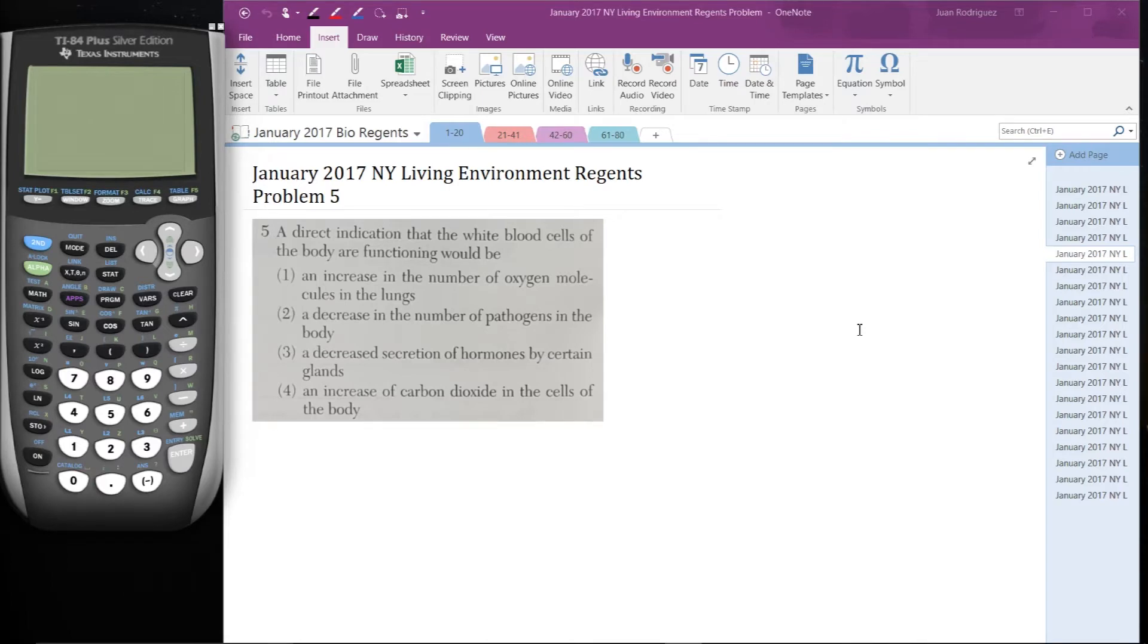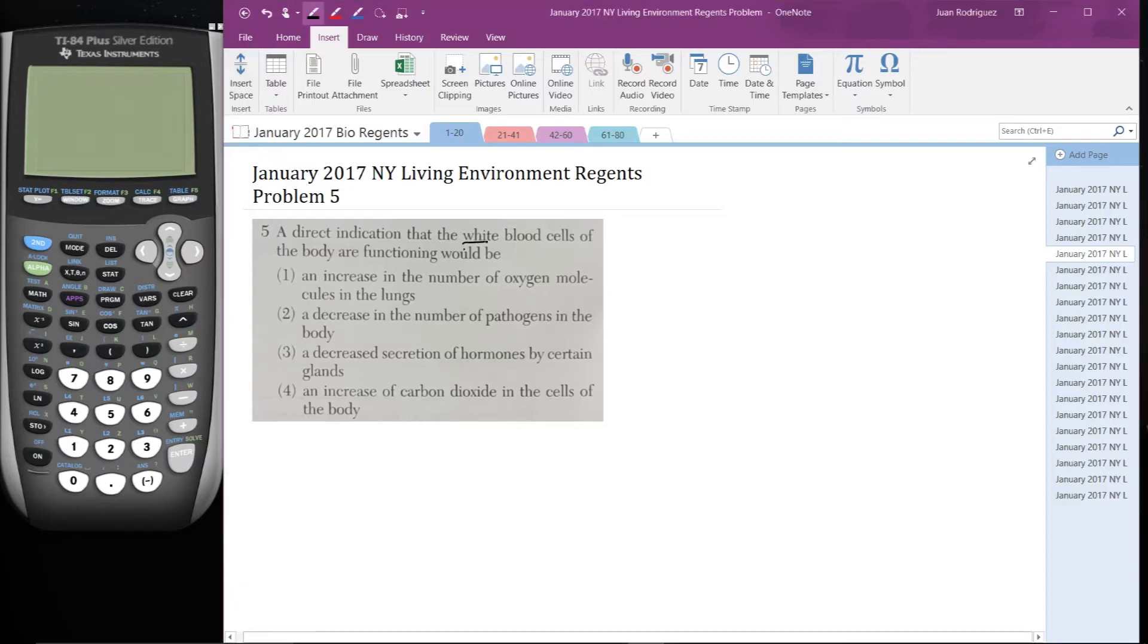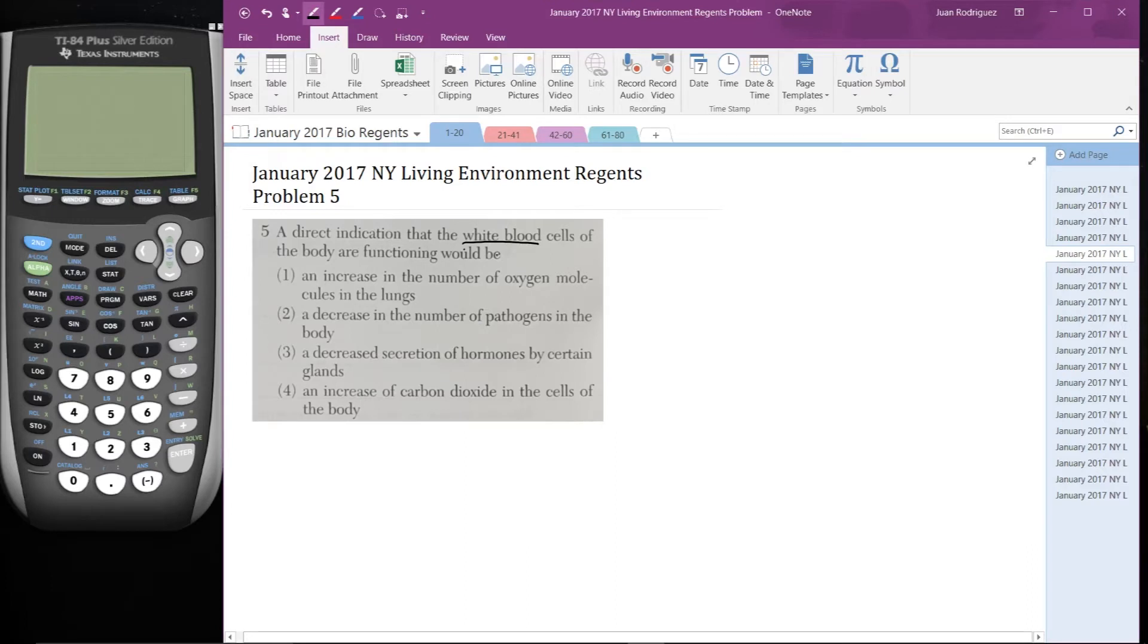I'm going to go down the list and just think about what it is that white blood cells do. So an indication that white blood cells of the body are functioning would be - what do they do? White blood cells are immune system cells. They are not oxygen carrying cells.